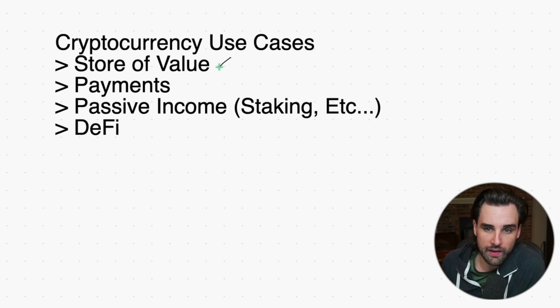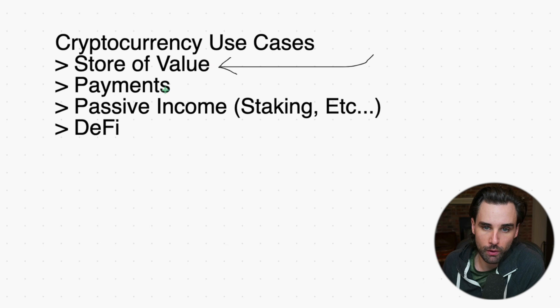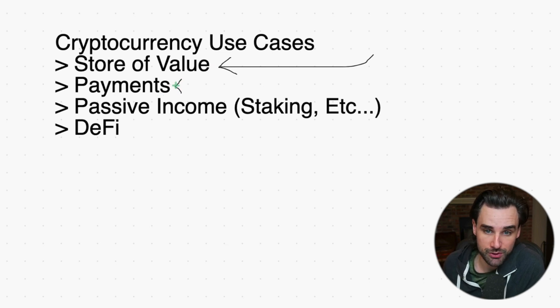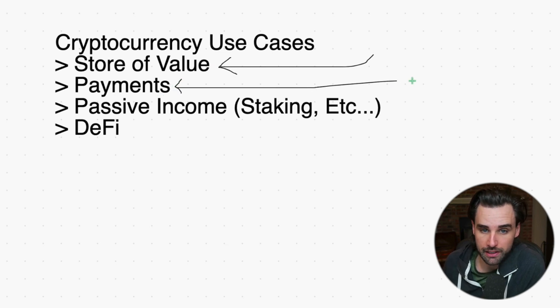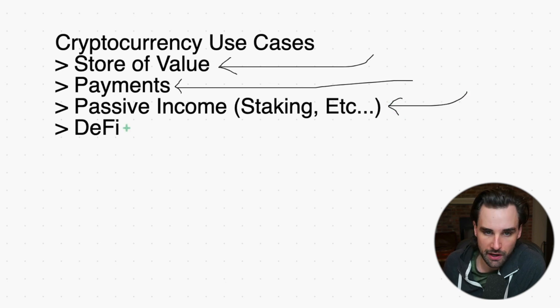There's store of value—that's probably the biggest narrative Bitcoin has going right now. There's payments, using it like an actual currency to buy things. Passive income like staking, and also DeFi, pretty much everything you can do inside decentralized finance.